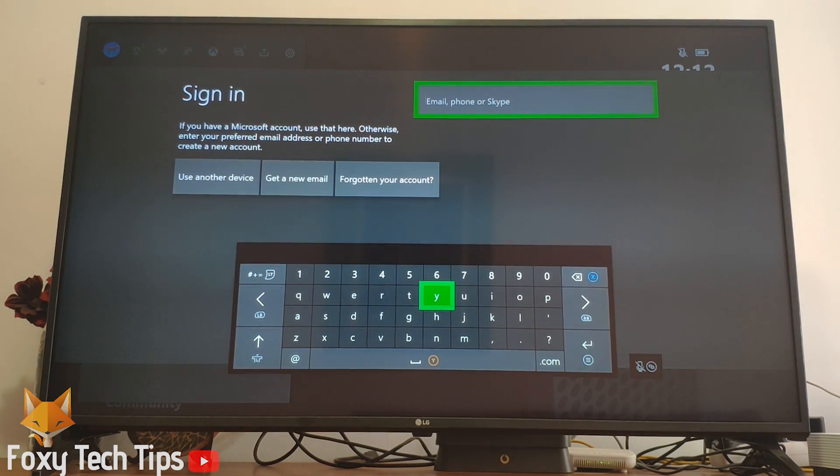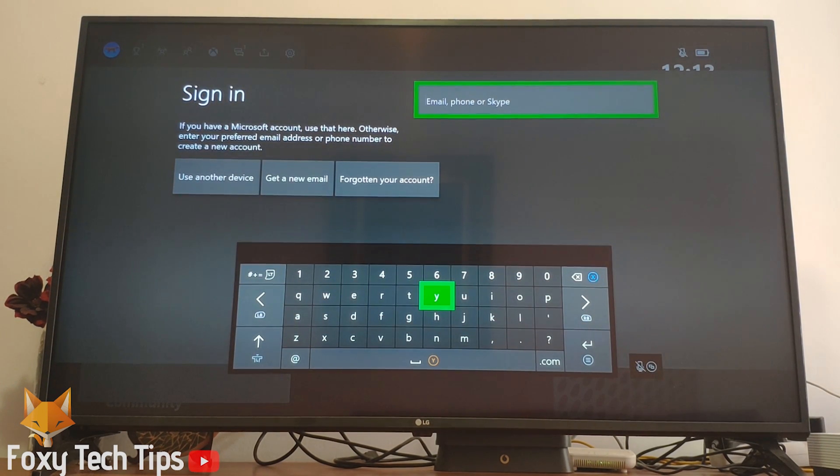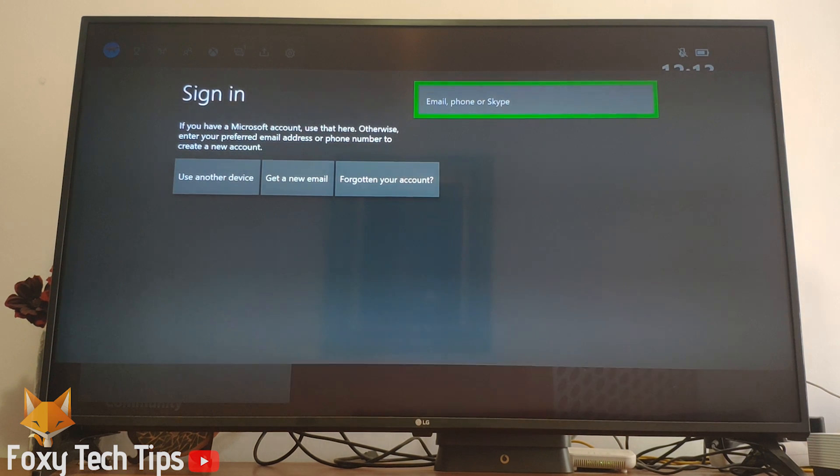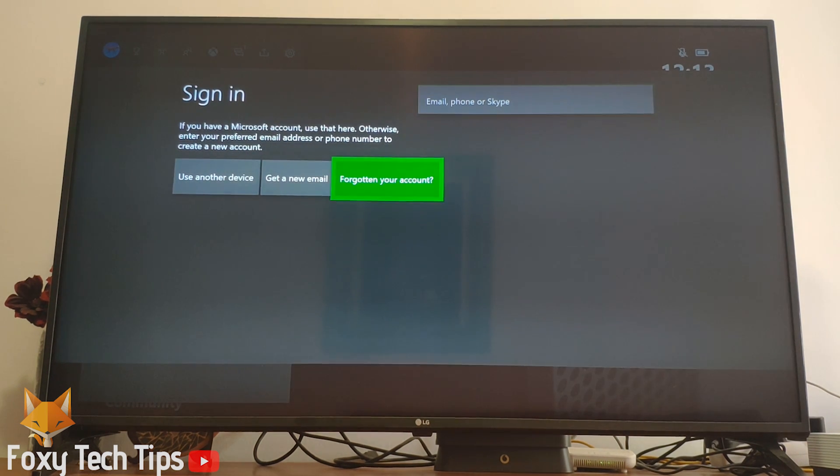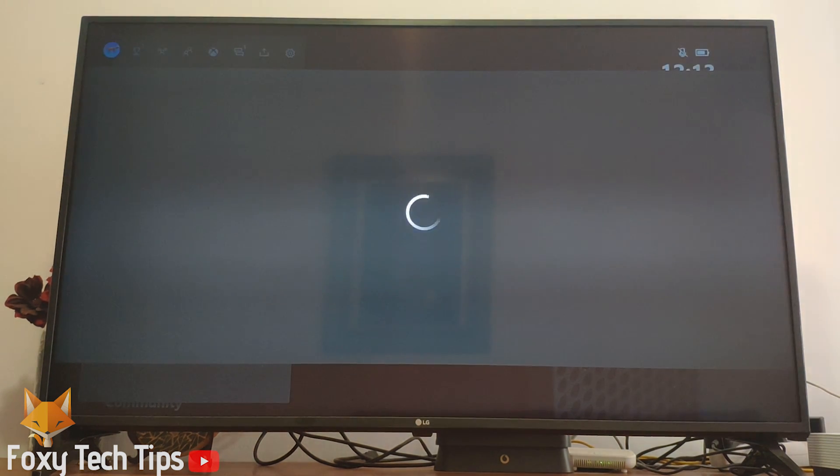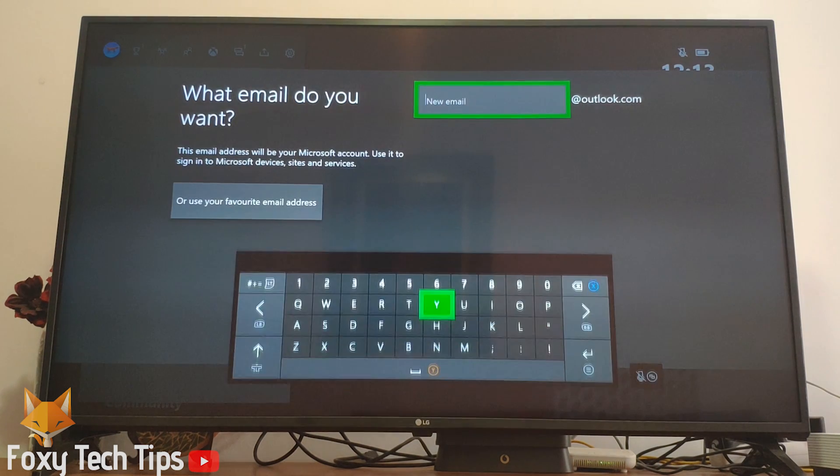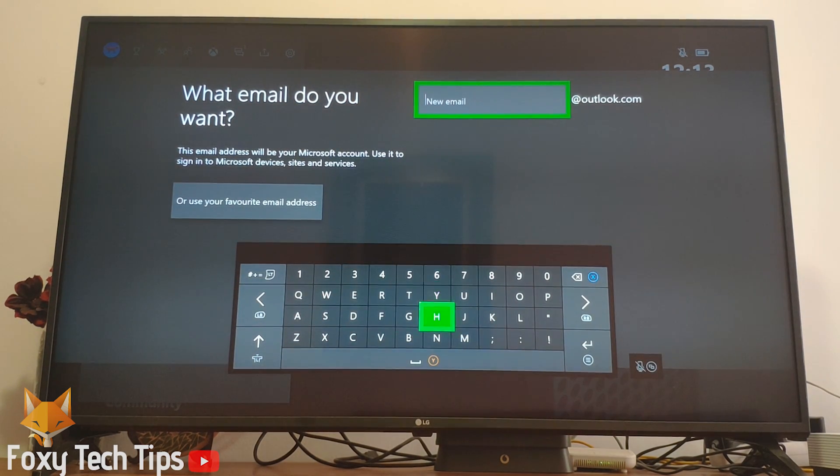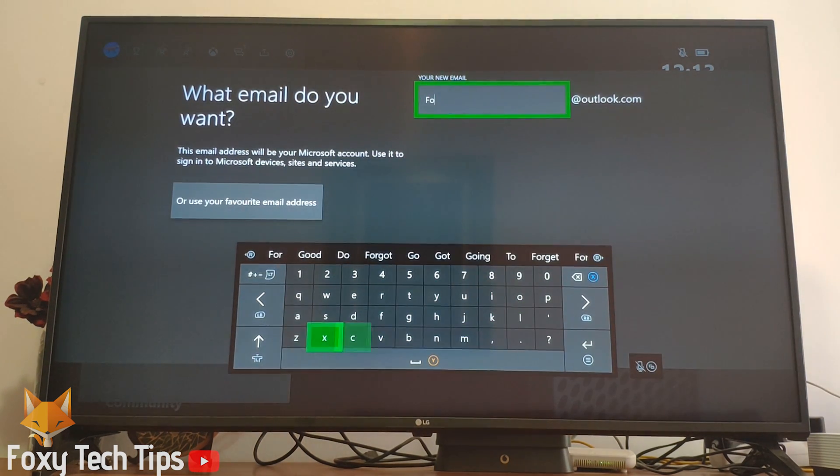If you would like to use an existing Microsoft account to create your Xbox account, you can. Just enter your existing email. For this tutorial though, I'm going to create a new Microsoft account as well.